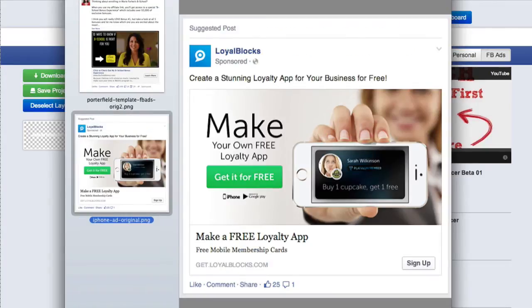The third one is an iPhone template. I got this from an ad I saw on my Facebook page from Loyal Blocks — I thought it was pretty cool so I went ahead and made a template out of it.